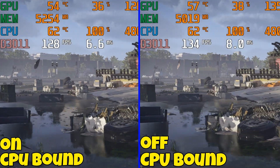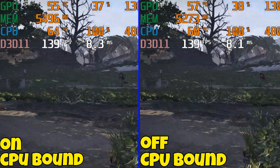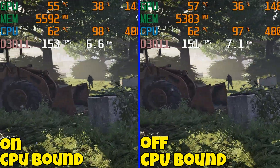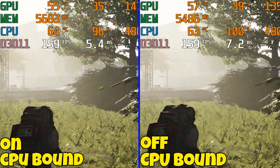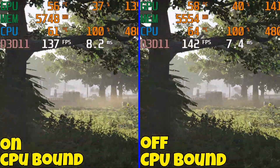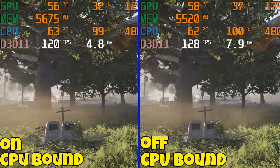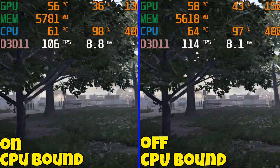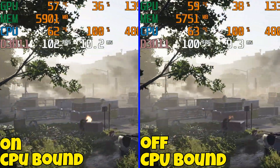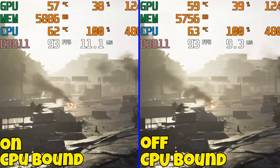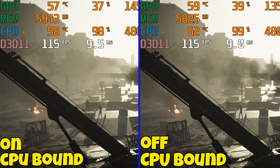We're going to start with being CPU bound first on The Division 2 — everything on low at 720p. With GPU scheduling off, you're going to notice these weird stutters that happen, and this only occurs when it's CPU bound. With HAGS on, the stuttering is completely taken away.